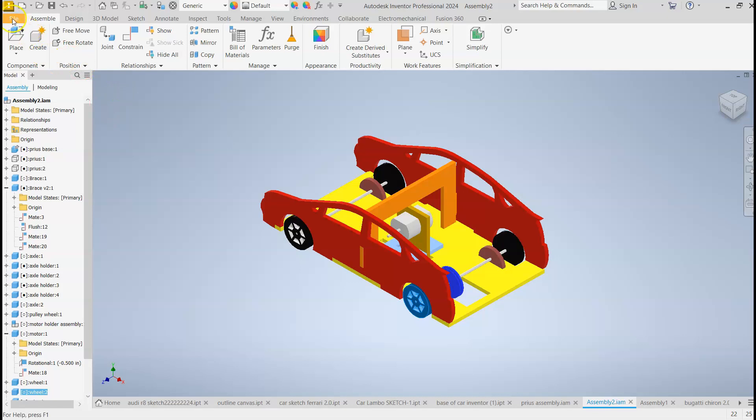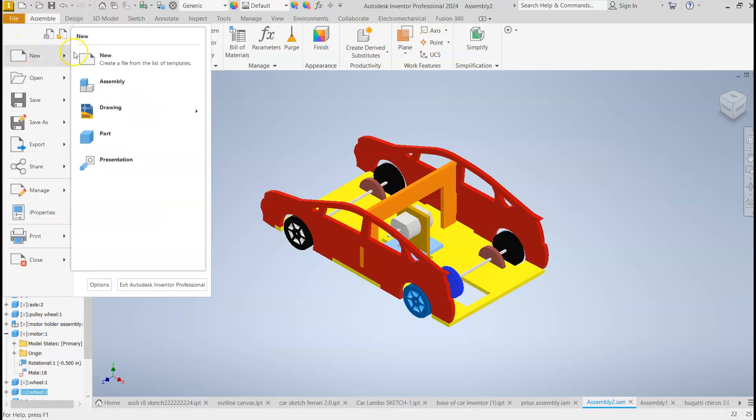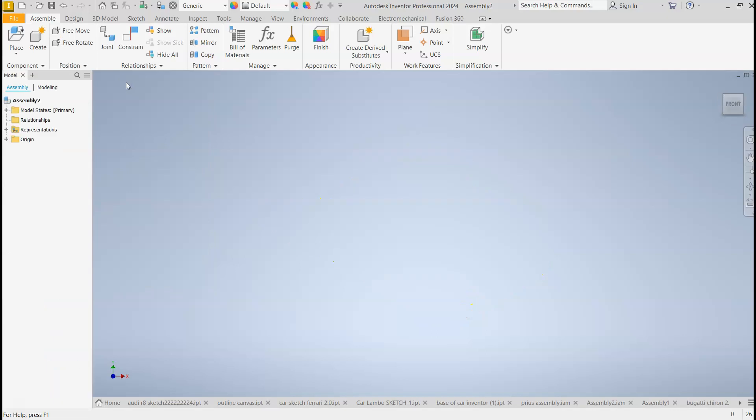So first step would be to click File and then hover over New, and then go to Assembly. And Assembly is where you connect all your parts. Nothing is in here.